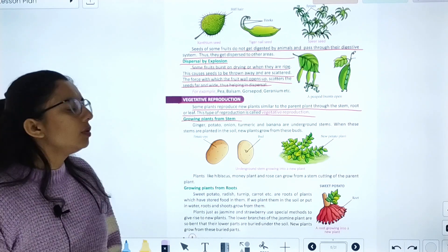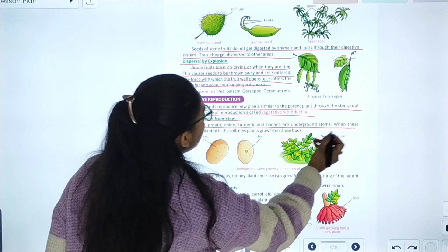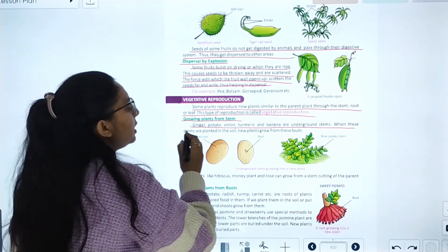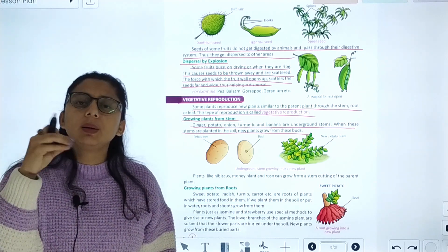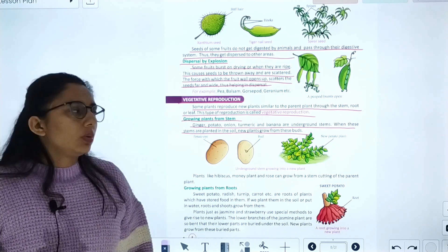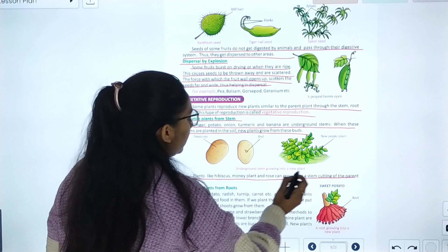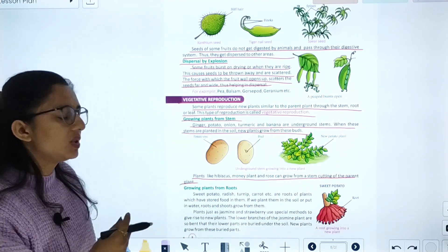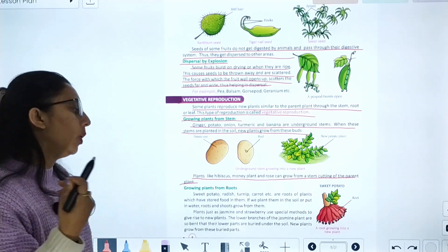Plants like ginger, potatoes, onions, and bananas have underground stems. When these stems are planted in the soil, new plants grow from them. Plants like hibiscus, money plant, and rose can also grow from stem cuttings of the parent plant. When the stem cutting is planted in the soil, it grows into a new plant.